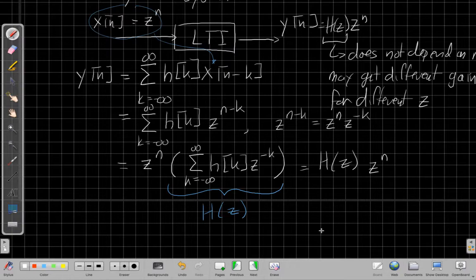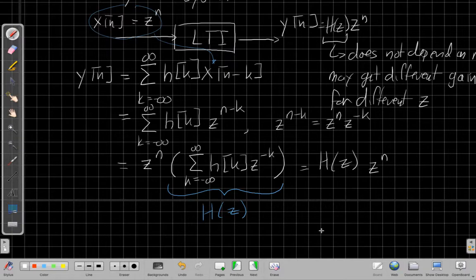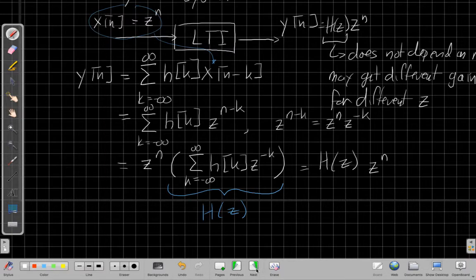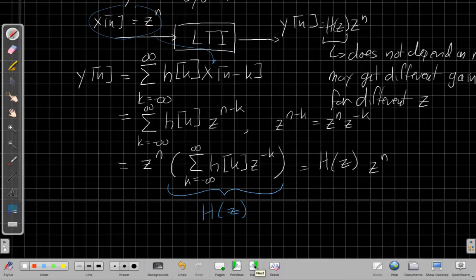So this is a constant with respect to time. So we can just call it maybe a function of z. That's what I meant earlier when I said we'll have different gains for different z's. But as a function of time, it doesn't change. So I can just say whatever exponential I put in, I get out the same exponential scaled by h of z. And so that's a really powerful result that comes out of this and one we're going to use over and over again.